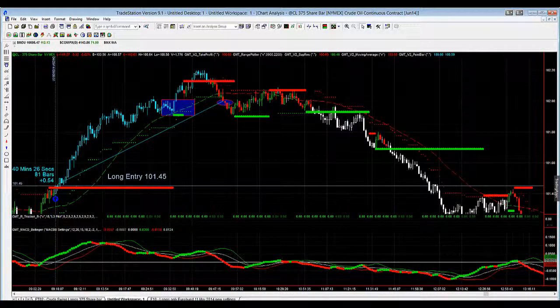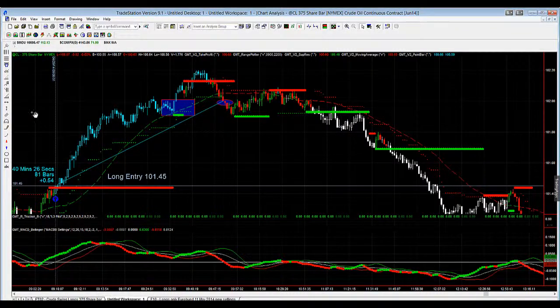So that was a very quick look at using the drawing tools. Thanks for your time, traders. Have a fantastic day and we'll catch you on the next training update. Cheers.